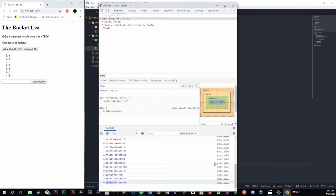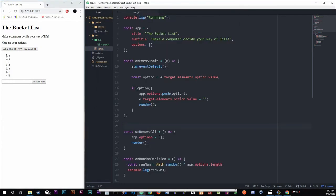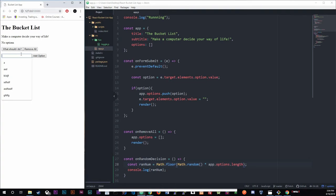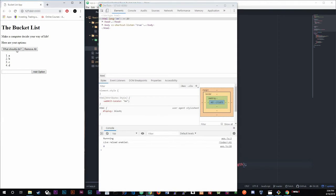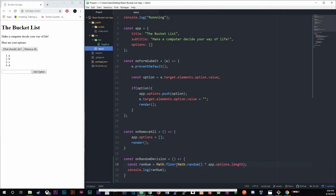We still have decimals, so we're going to add Math.floor which rounds down. After saving and running again with a, b, c, d — now we get full whole numbers. Awesome.